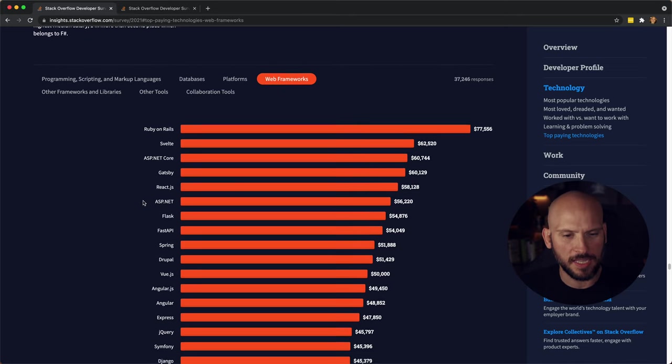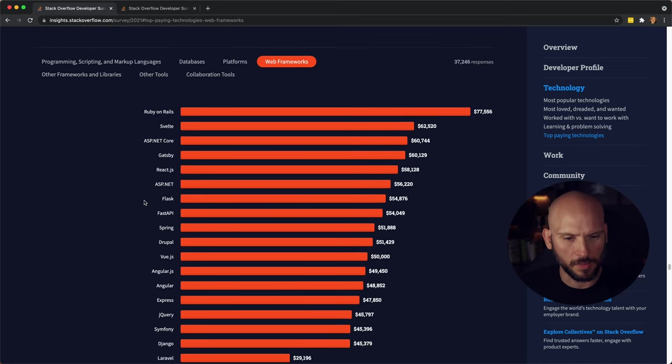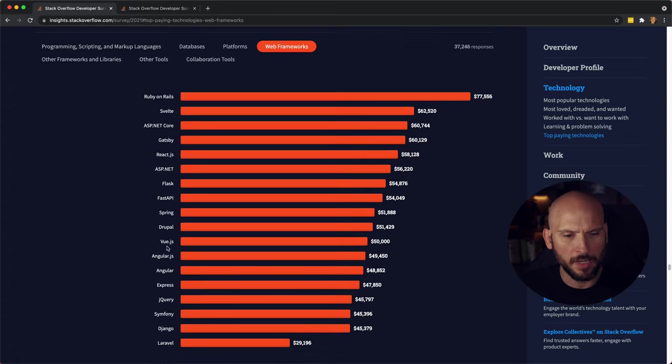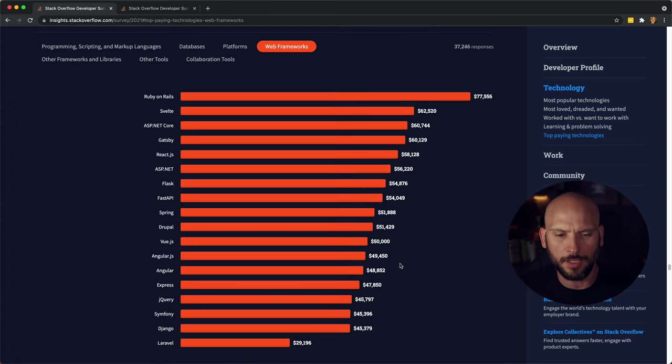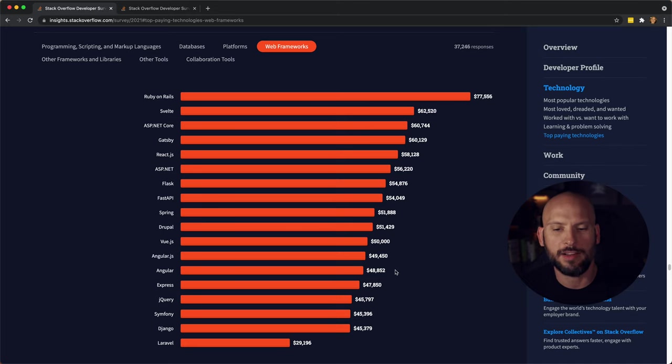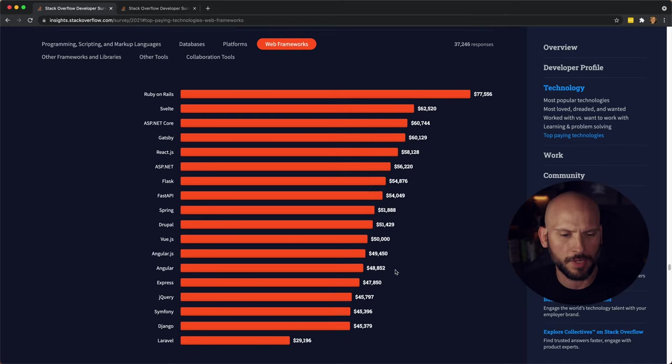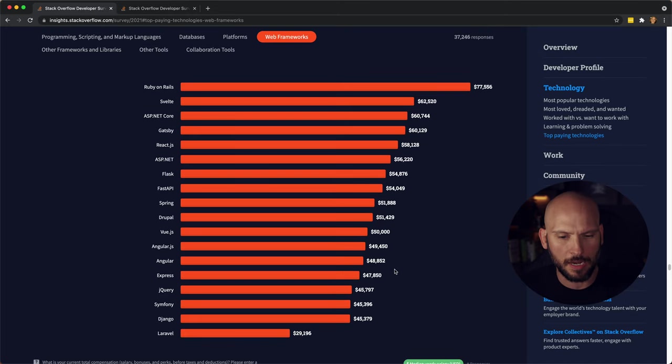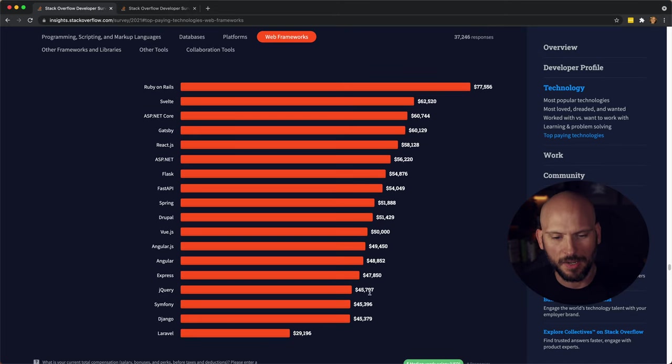Then you got .NET, then you have Spring. Vue came in at 50, and Angular JS and Angular came in right around 49 and 48, pretty similar there. And then you got jQuery down here.